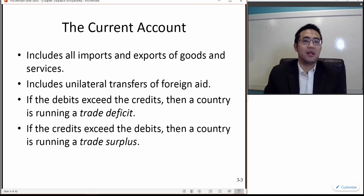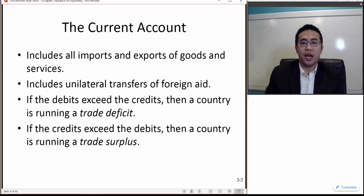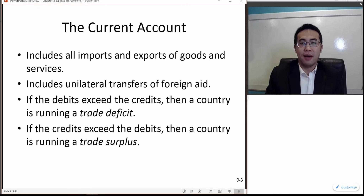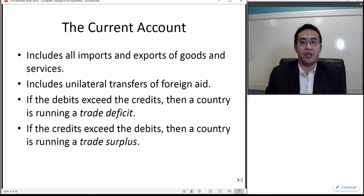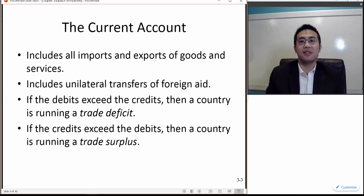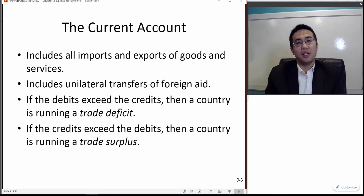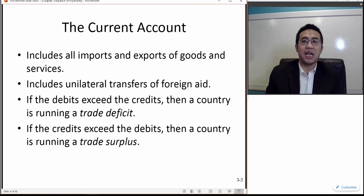The current account includes all imports and exports of goods and services. We have to be careful — not only are we talking about merchandise commodities, but also services like hotel services, Disney park, and insurance services. The second component is unilateral transfers of foreign aid.